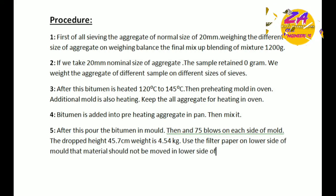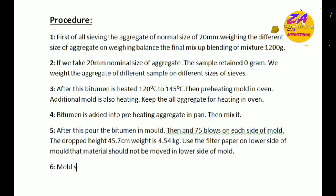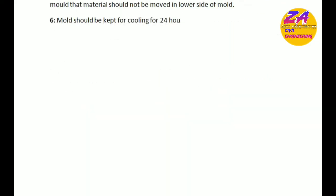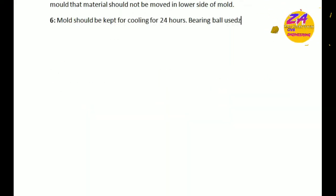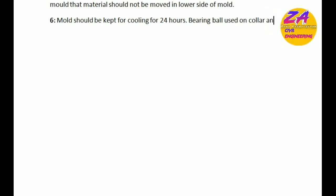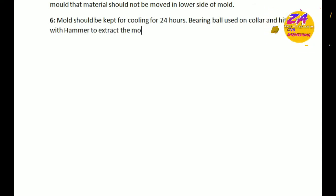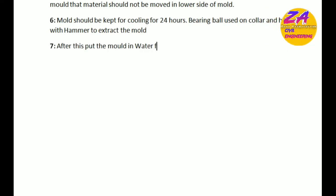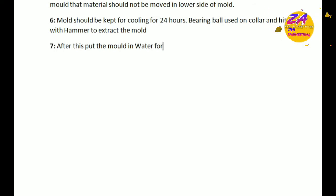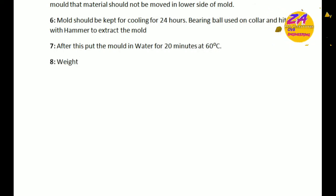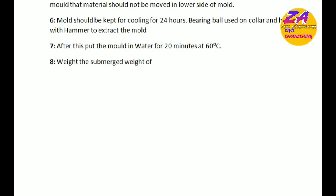The mold should be kept for cooling for 24 hours. Bearing ball is used on collar and hit with hammer to extract the mold. After this, put the mold into water for 20 minutes at 60 degrees centigrade. Weigh the submerged weight of mold after 20 minutes.